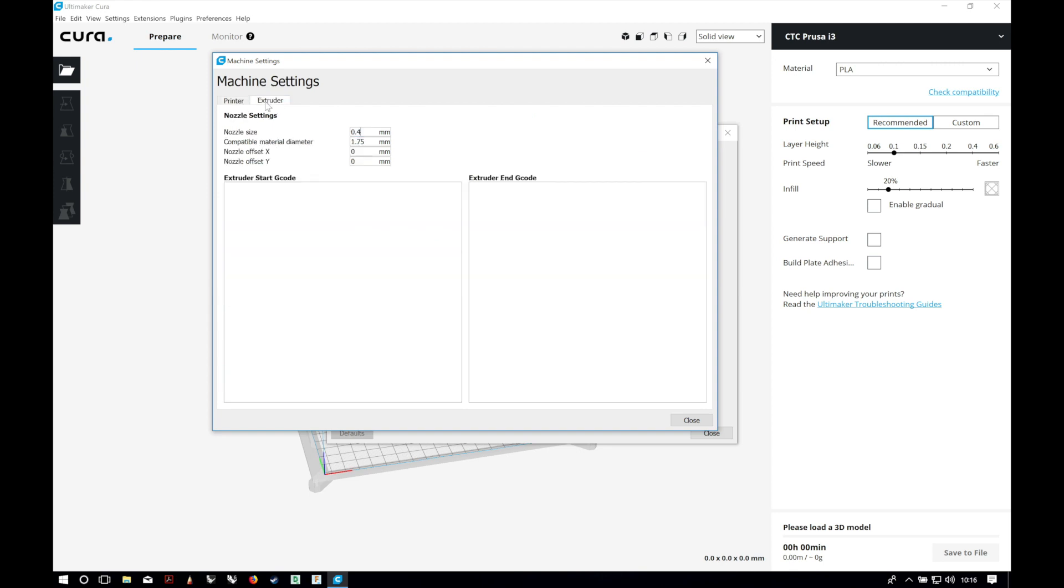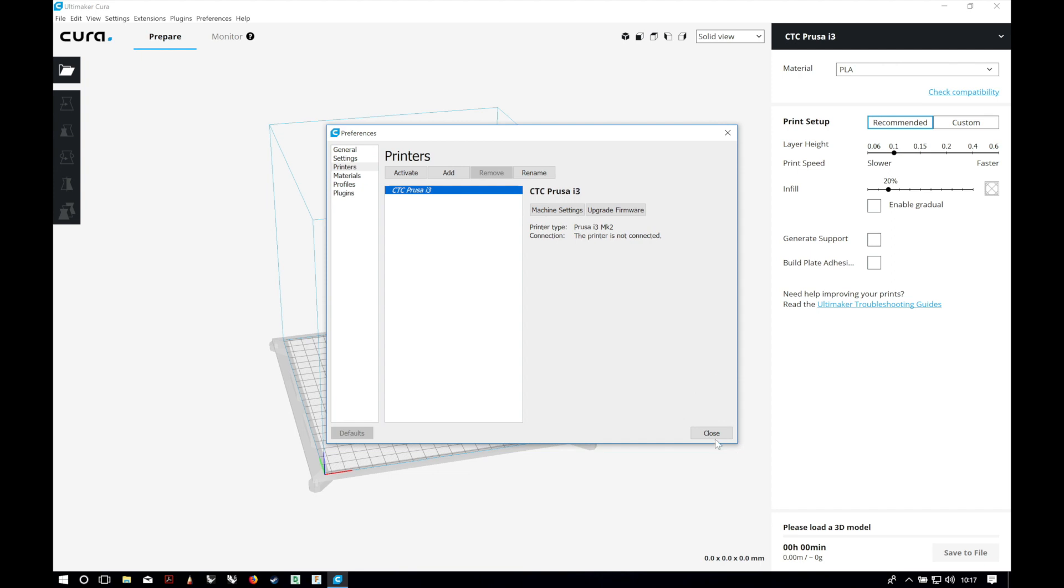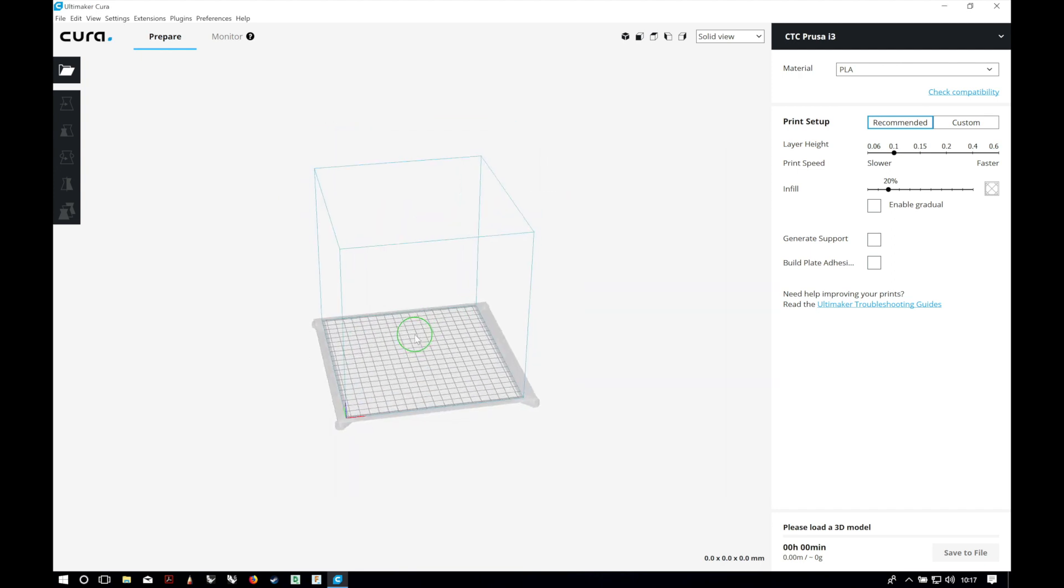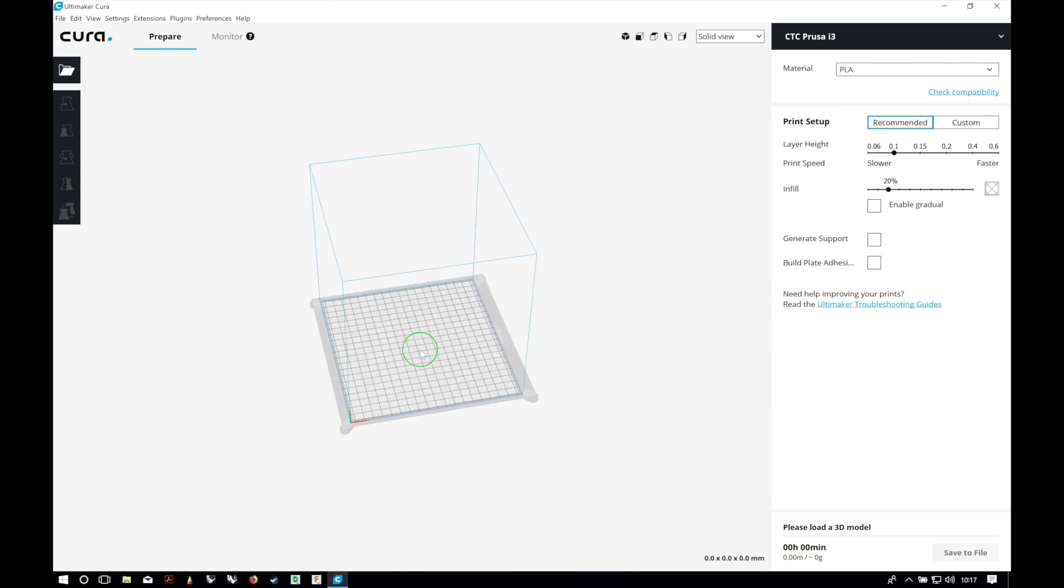Now the extruder. We have a 0.4 millimeters nozzle and we are using 1.75 millimeters filament, so that's perfect. We'll close it and here we have our real print volume.